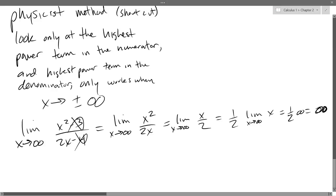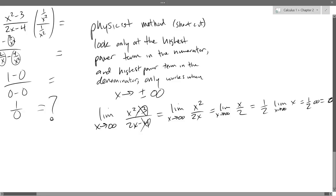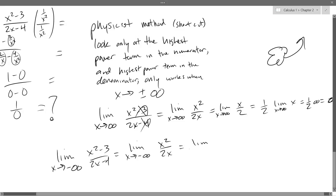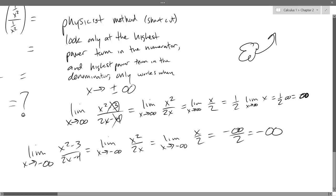So the answer is infinity — that's our right end behavior. Let's do the same thing but approach negative infinity. The 3 and the 4 don't matter. We have negative infinity over 2, which is negative infinity. So that means on the left side we're going to be going downwards. There's our end behavior using limits — right end behavior is infinity, left end behavior is negative infinity.